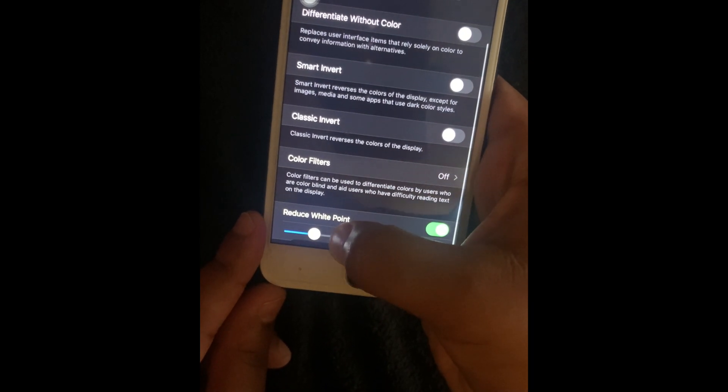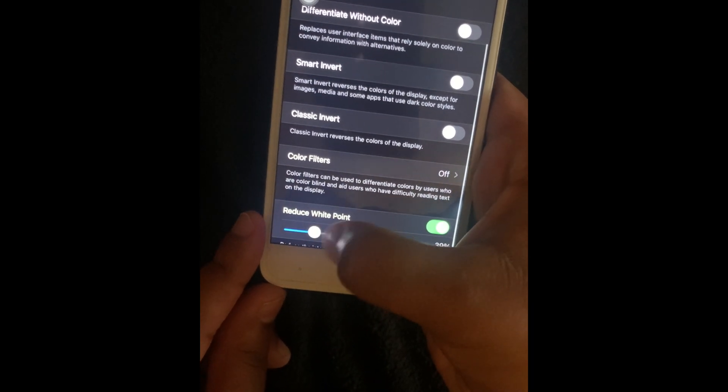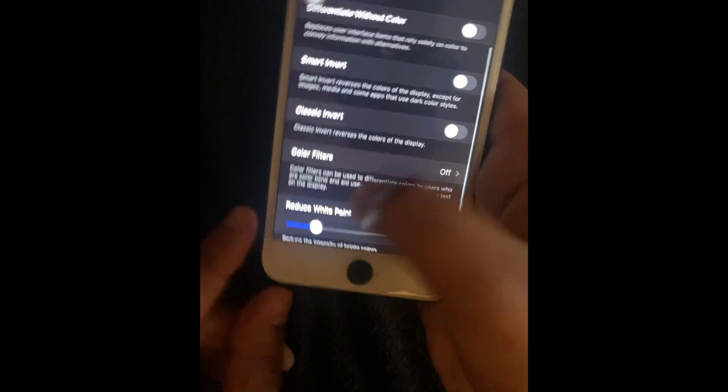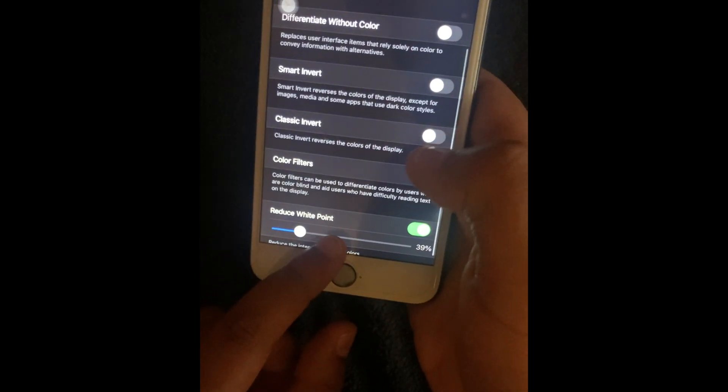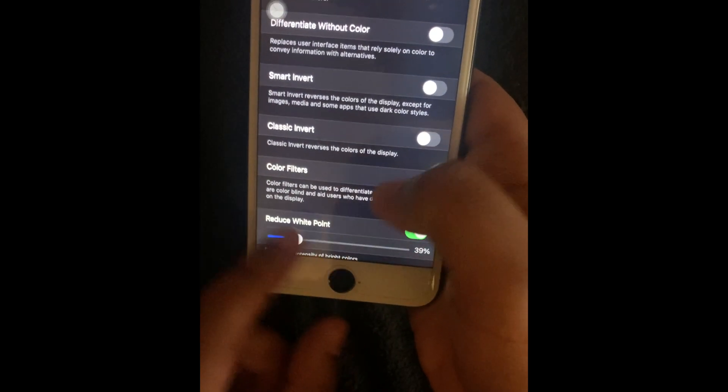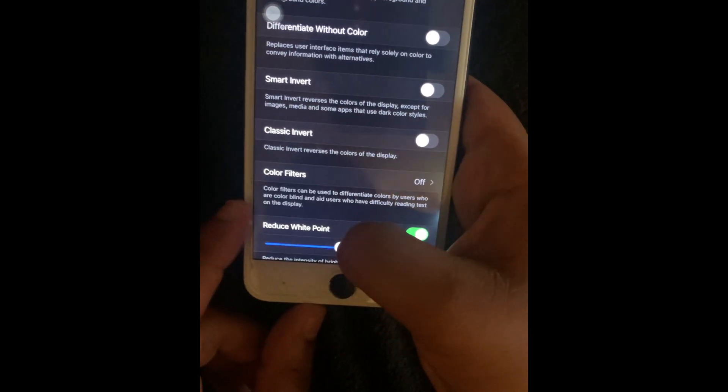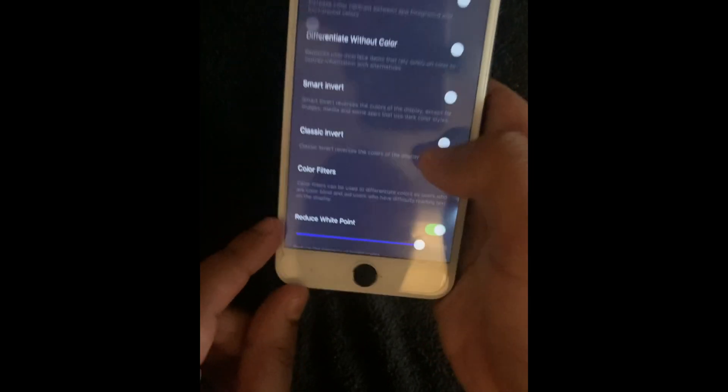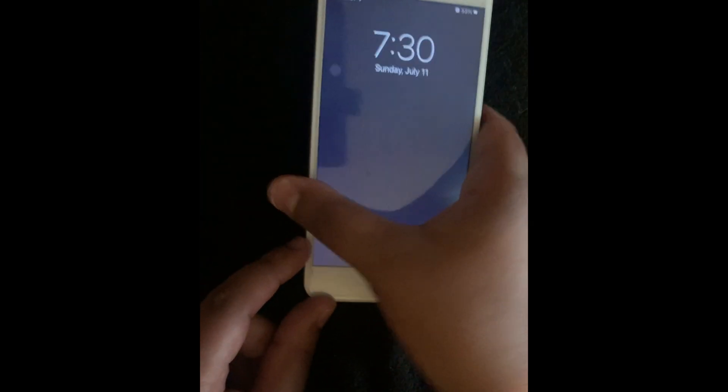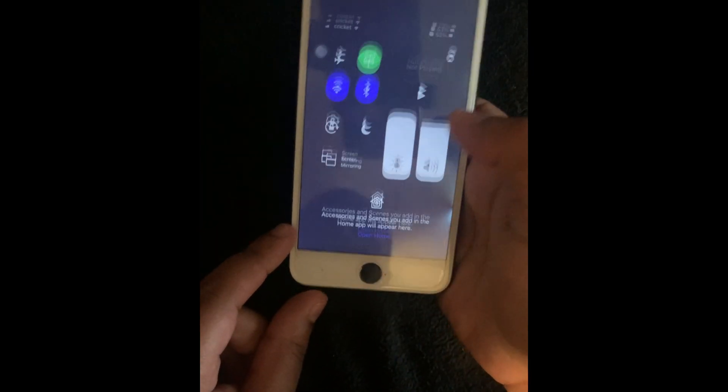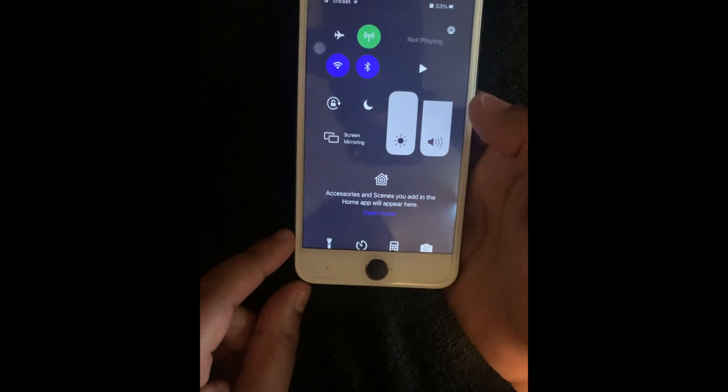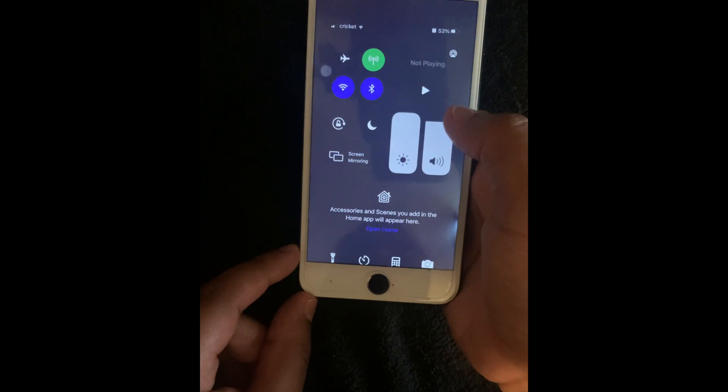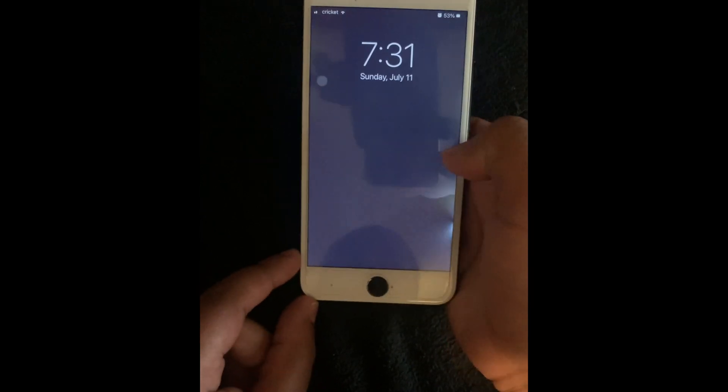And then you can adjust the percentage of it. And I'm going to show y'all what happens when you put it on 100%. Now you saw how my phone turned darker. And look, that's max brightness. And look how dark it looks.